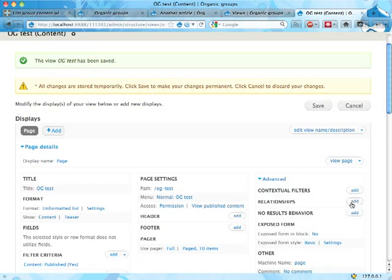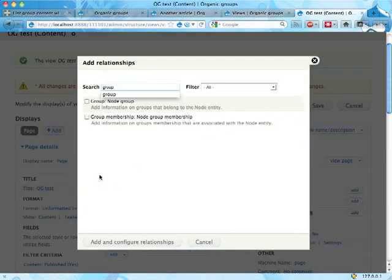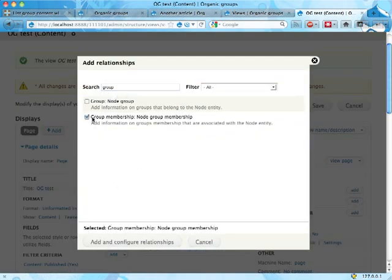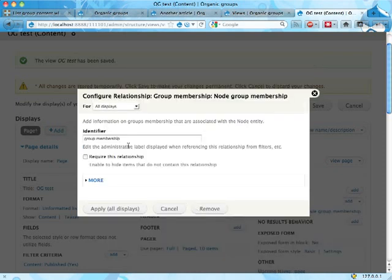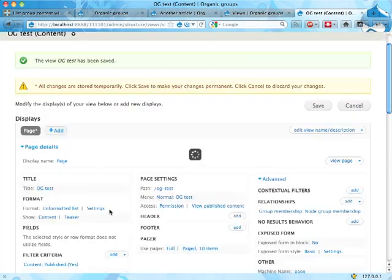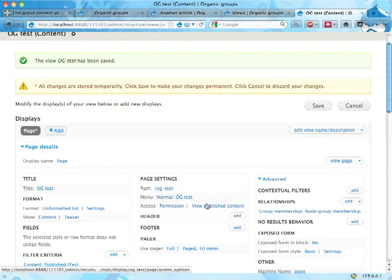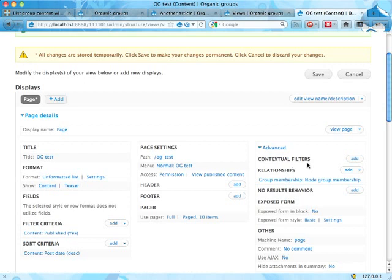So I'm adding a relationship. Group membership - that is the group that the content belongs to. It's a kind of a difficult label to understand but that's the one you want to use. Add this relationship, I'm going to call it group membership, sure, apply. This means that I now not only have access to the basic node data for the nodes but also the group data for it.